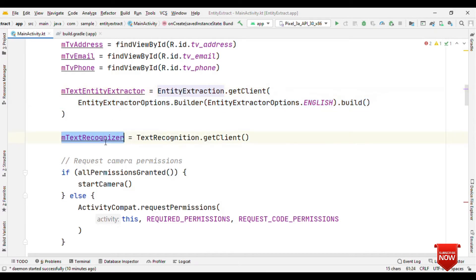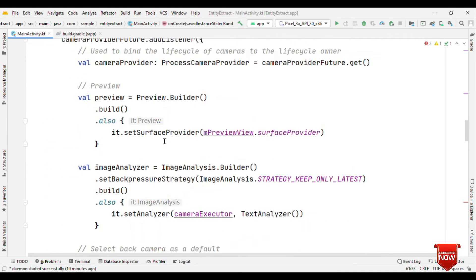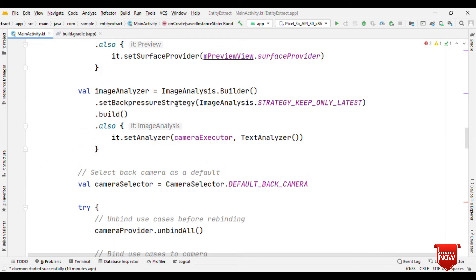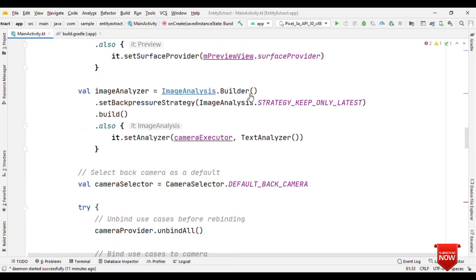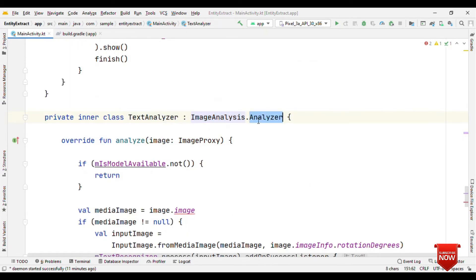Finally, also because we are dealing with OCR and then we'll feed in the result to the text extractor, so I'm using the text recognizer also. Now let's go back to our analyzer. So here I have my text analyzer, which is image analysis dot analyzer, having one overridden method analyze.